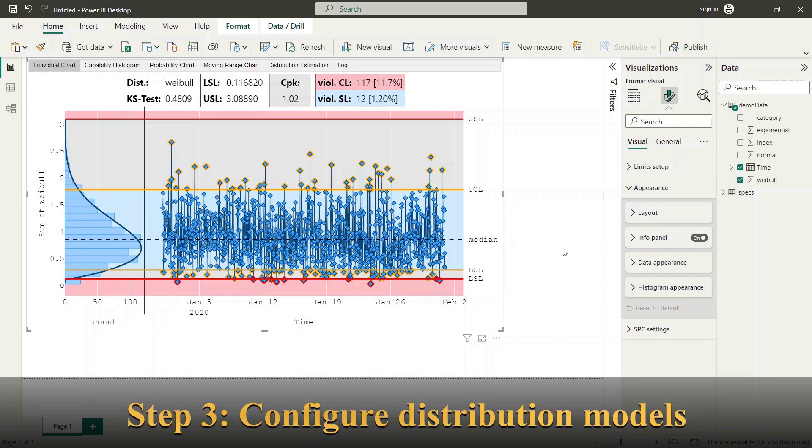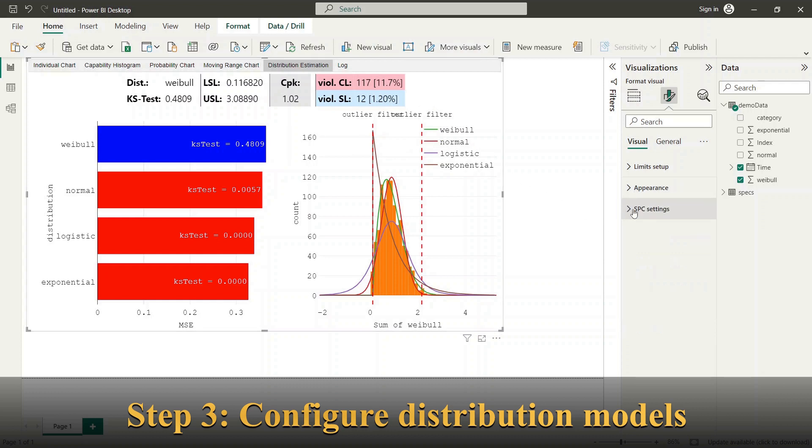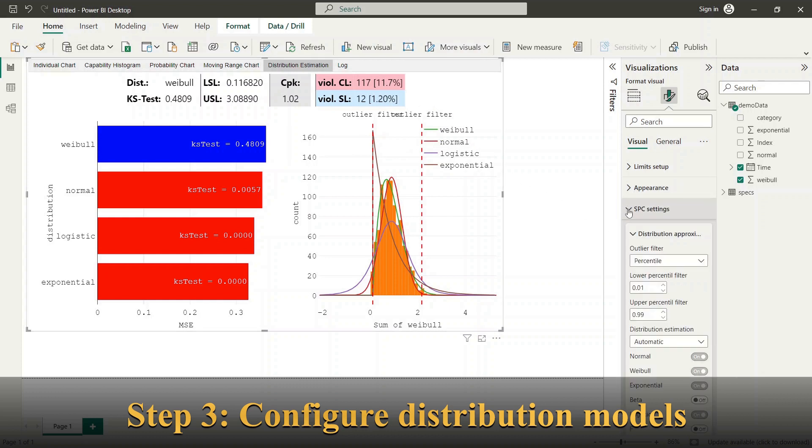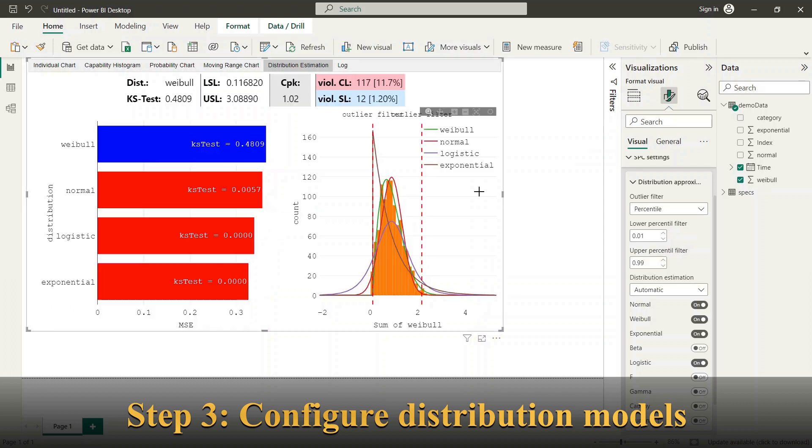Now we look to options for configuration of distribution models. We switch to SPC settings group and distribution approximation subgroup. At first point, we can specify the options for outlier filter.